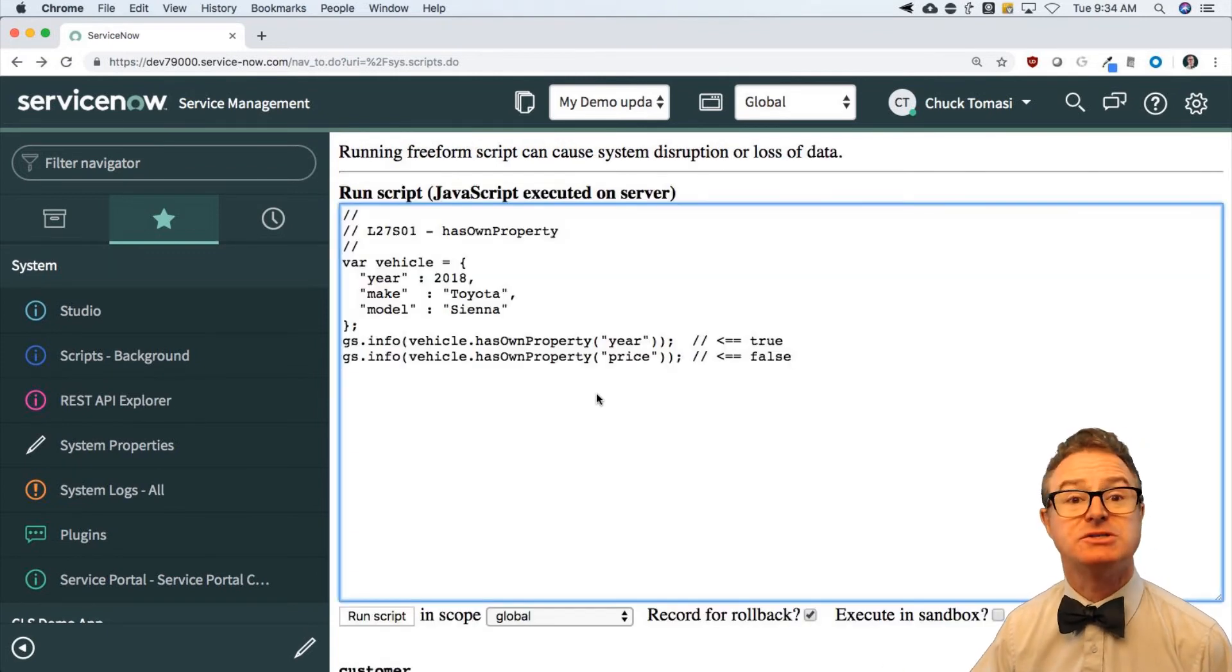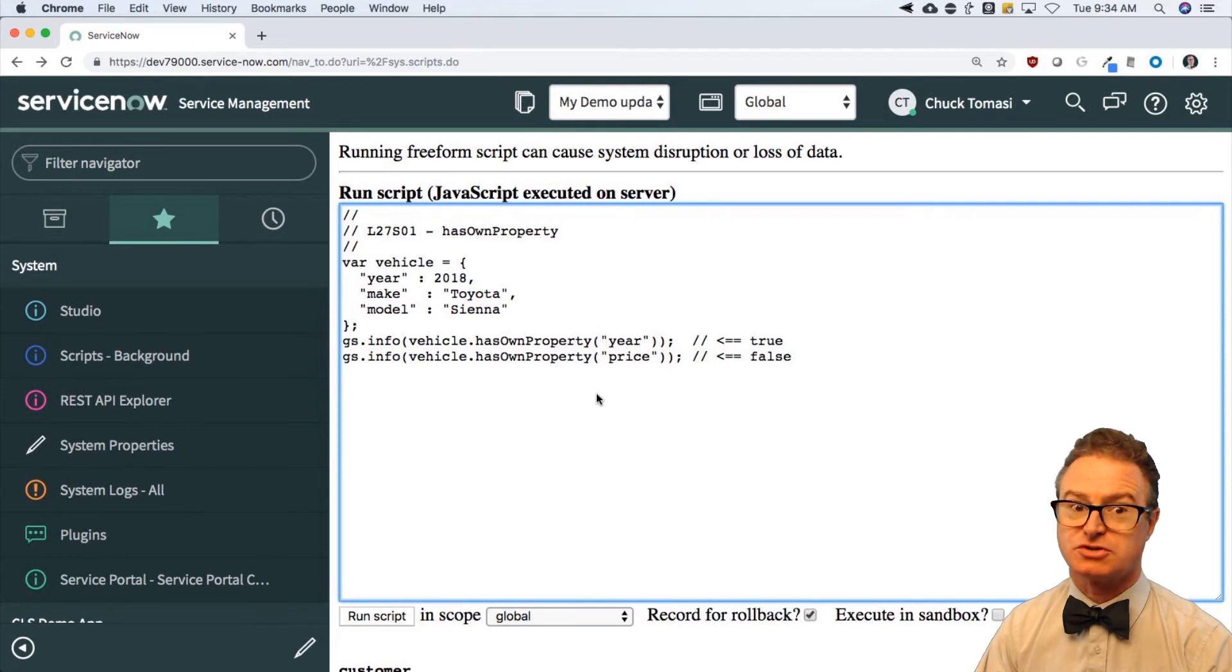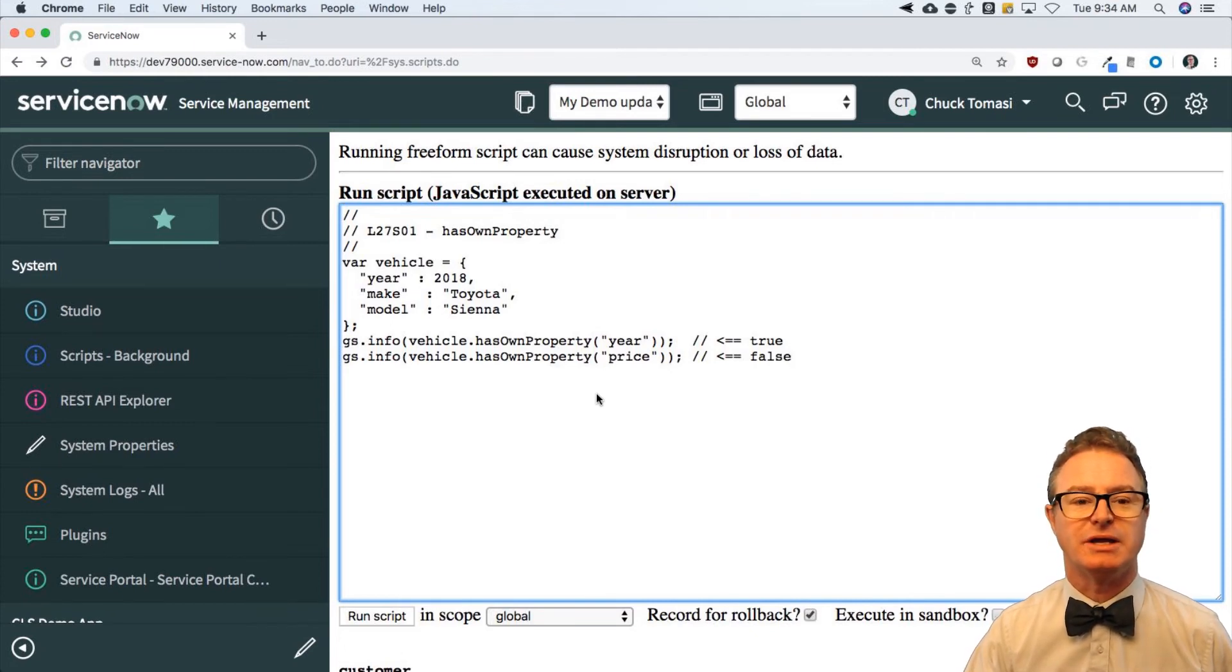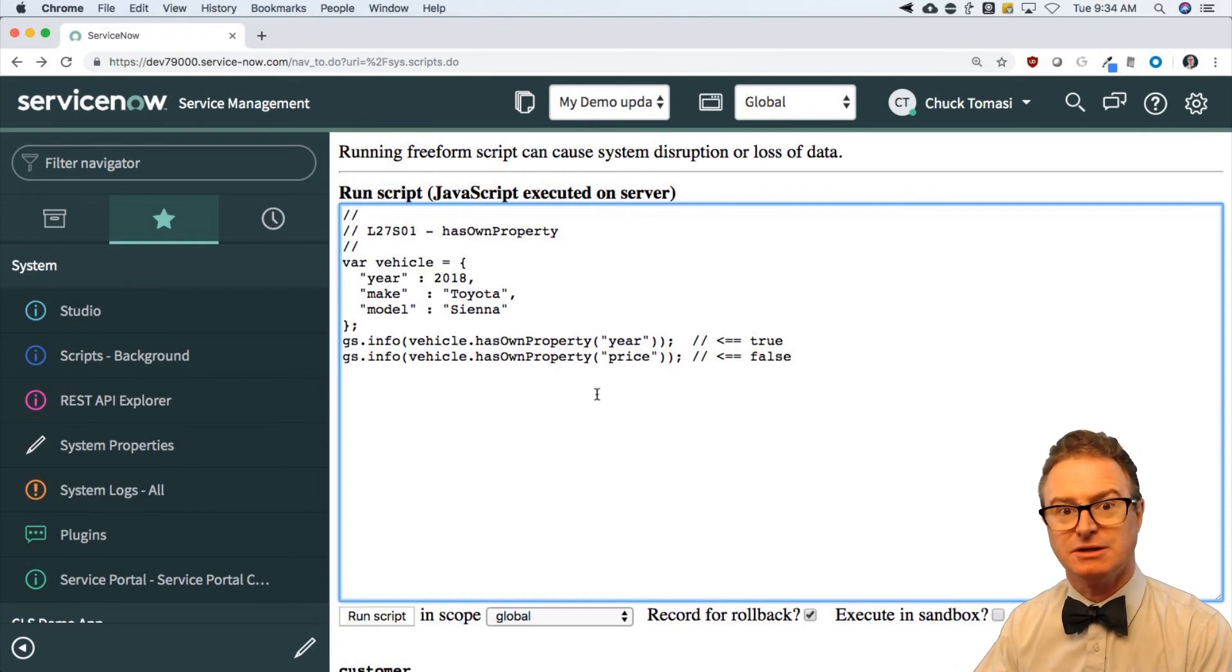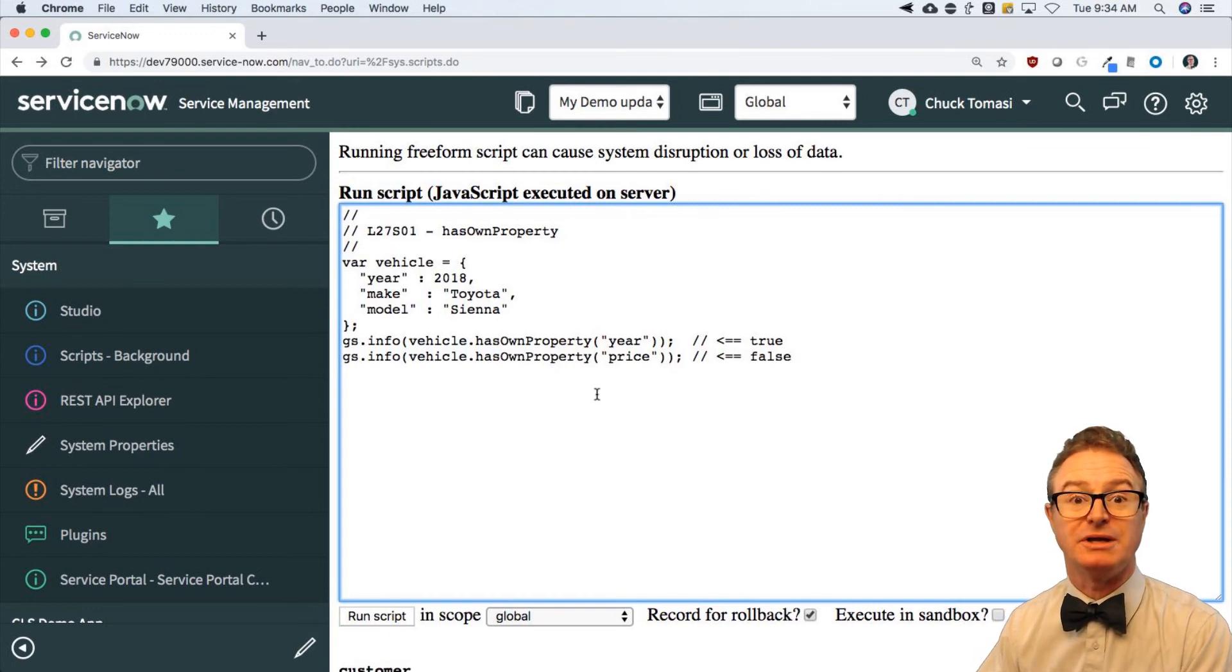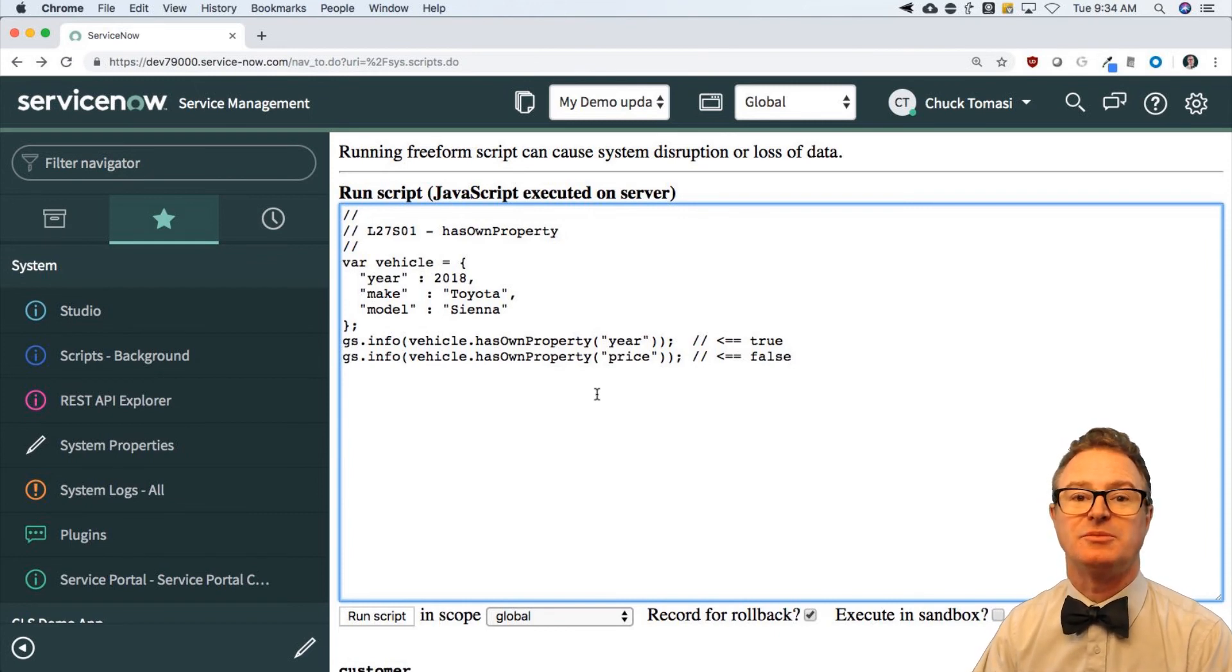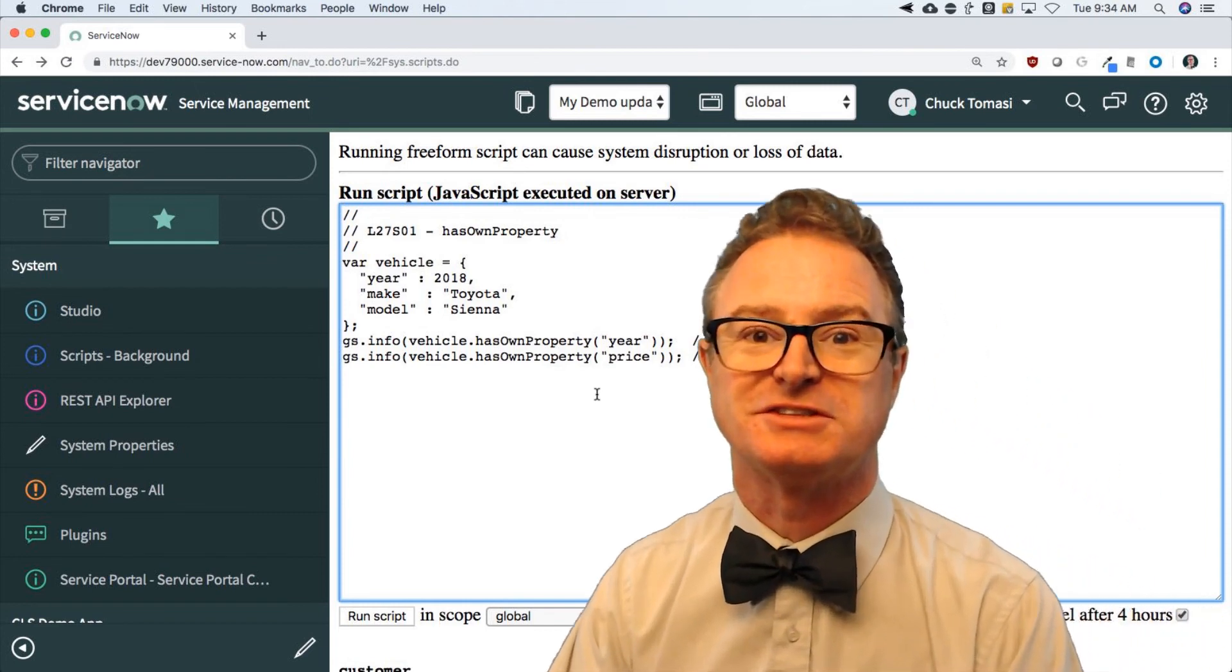So that's how hasOwnProperty works. Short one for this one. Join me for the next one in episode 28, when I can show you how to get each key or each property in that object. So stick with me. I'll see you in just a sec.